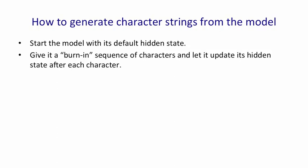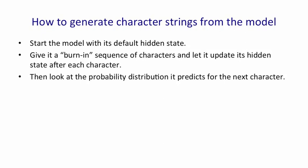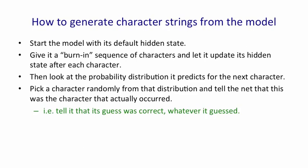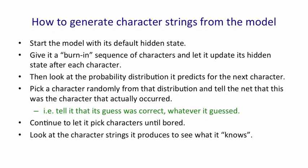We look at the probability distribution it predicts for the next character. We pick a character randomly from that distribution. So if it predicts that the probability of a Q is 1 in 1000, we pick Q one time in 1000. We then tell the net that whatever character we picked was the character that actually occurred, and ask it to predict the next character. In other words, we're telling it that whatever it guesses is correct. We let it continue to pick characters until we've got as many as we want, and then we look at the strings it produces to see what it knows.